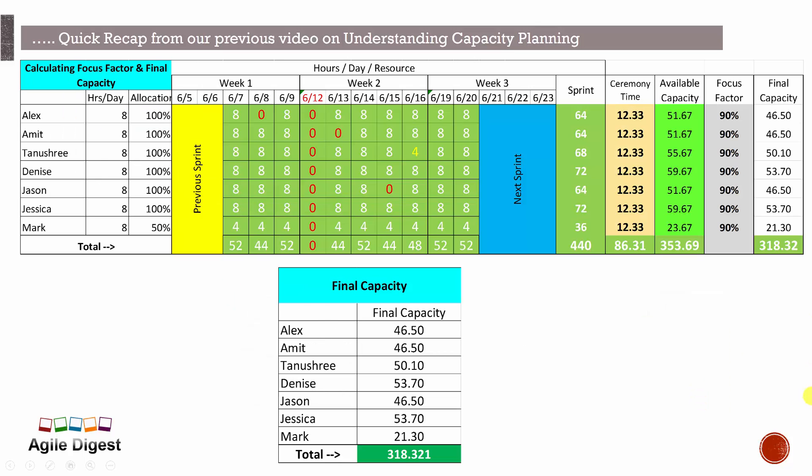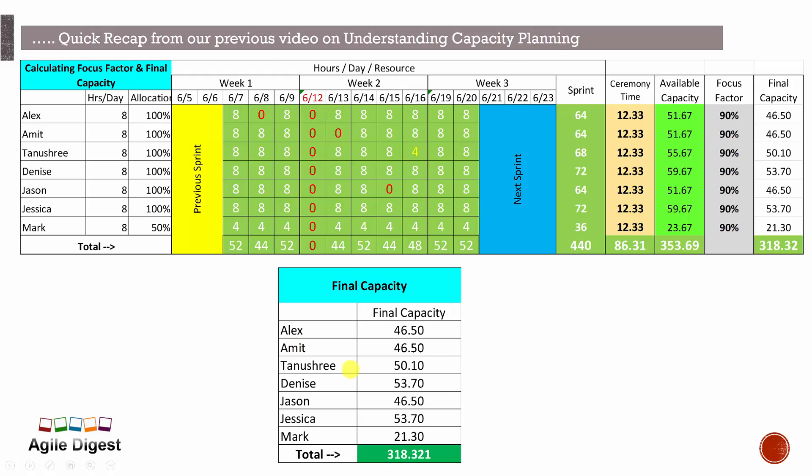And finally we'll be looking into the focus factor. If we take 90 percent of focus factor, then it will be coming to 46.50 for most of them, and few who didn't take a leave is 53.70. So total amount of hours for this team for this particular sprint that we are targeting for the capacity is 318.32 hours, and the final capacity for everyone is as below.